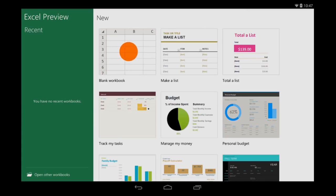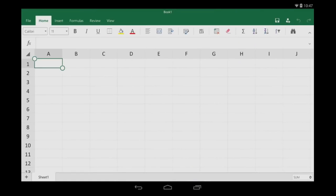Let's go over some basics to get you started with Excel for Android tablet. First, some typing tips.